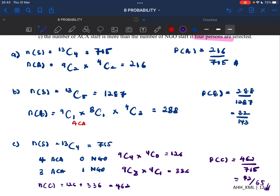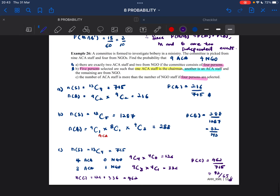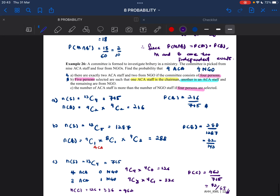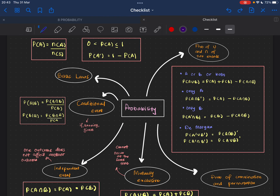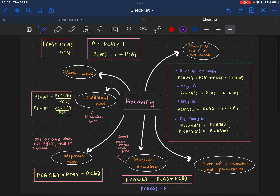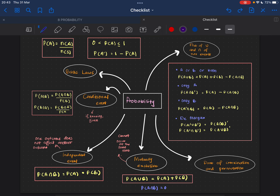That's all the examples for chapter 8. Make sure you understand probability properly. Thank you.